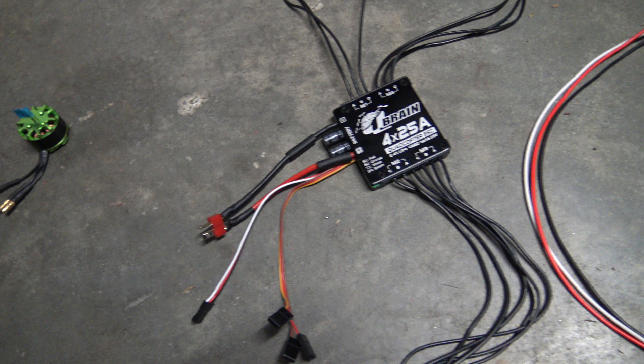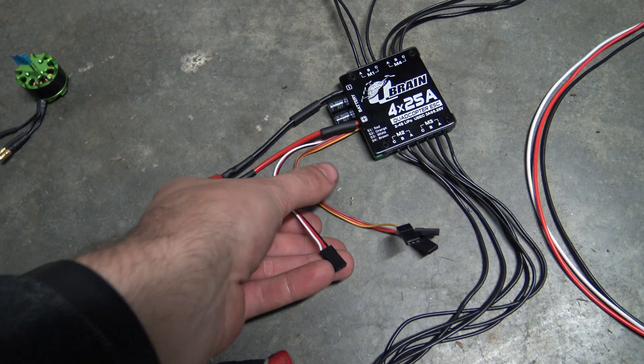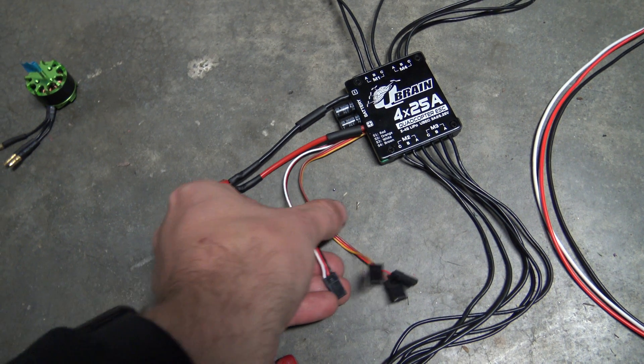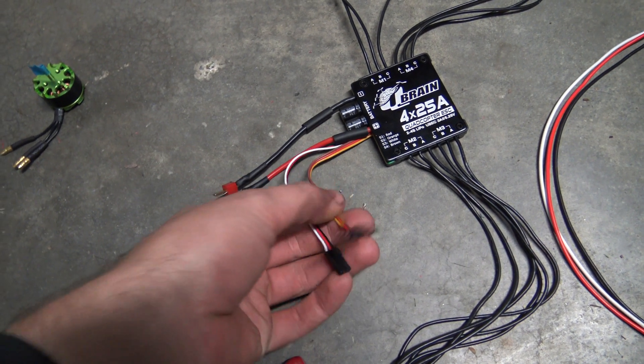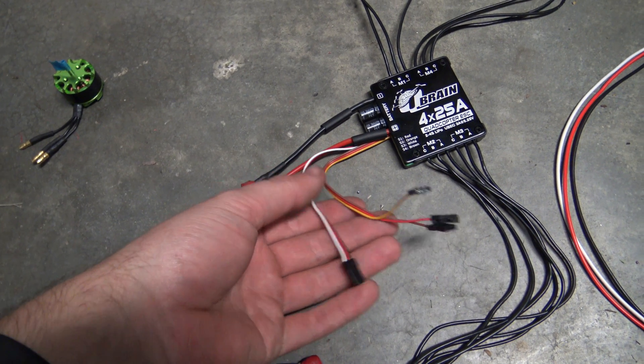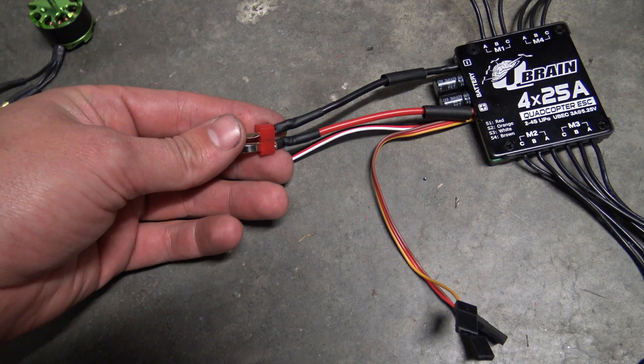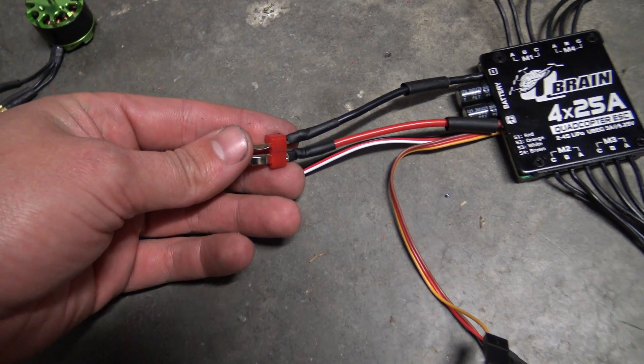As you can see here, we've got an ESC on the screen. It's a Q Brain from HobbyKing, a four times 25 amp ESC all in one. You can see here the four signal wires and the V plus, five volts, and the ground wire. I've also soldered on a Dean's connector just to power it up.